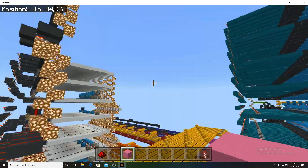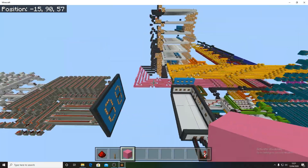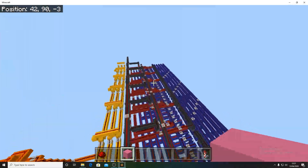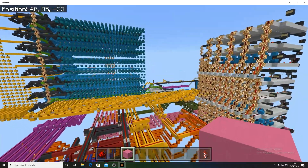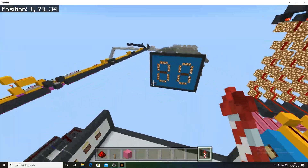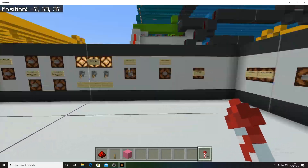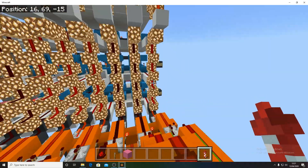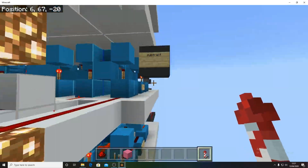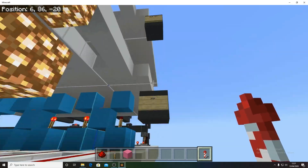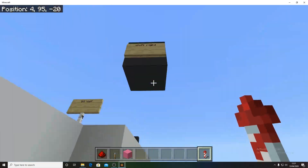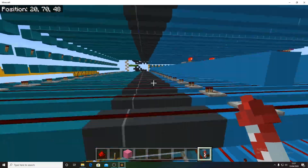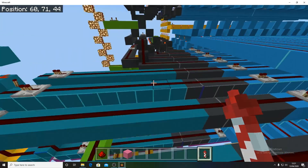This is a fairly large computer — I think I showed a bit of this off in my last RAM cell video. It's a 5-bit computer and it has most of your standard ALU functions: add, subtract, AND, OR, NOT, XOR, shift left, and shift right. It's fully programmable, which means you can write pretty much any program you want that works with it.